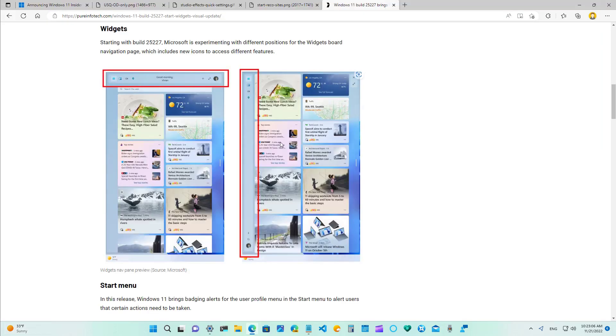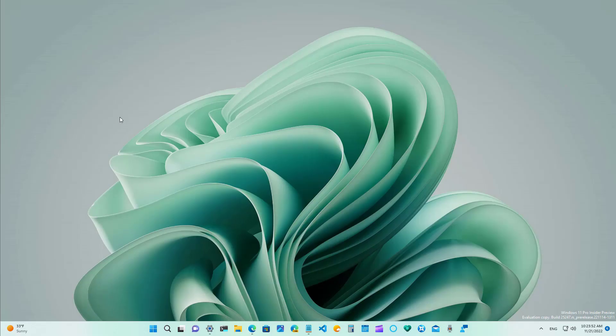I just want to show you that this is the other implementation that Microsoft is working on which is vertical, so this is how the new navigation looks like on Windows 11.